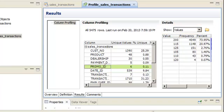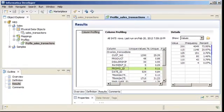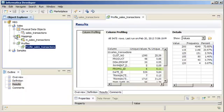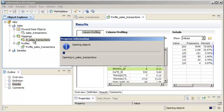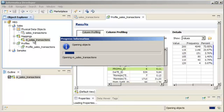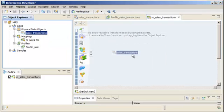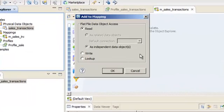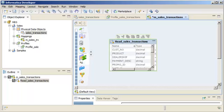Now let's add the flat file data object as a source in a mapping that I've already started. First, we will open the mapping, then click on the data object and drag it to the editor. Accept the Read option and click OK to add the flat file data object as a source.